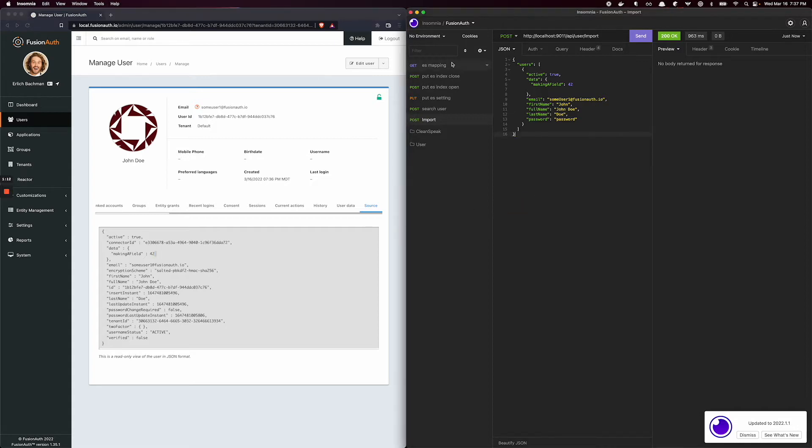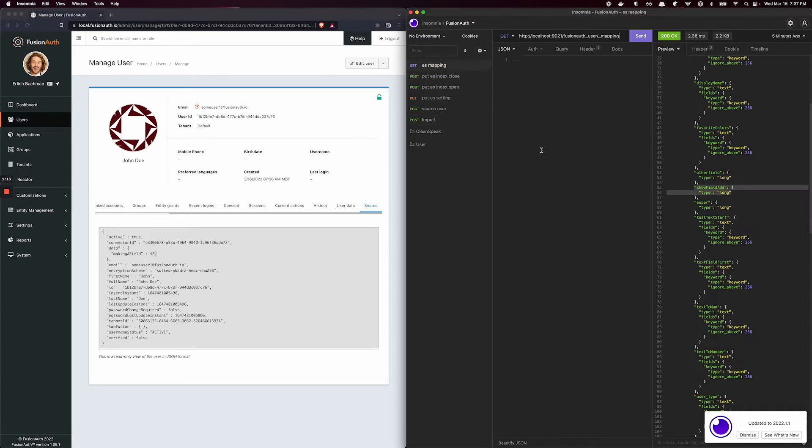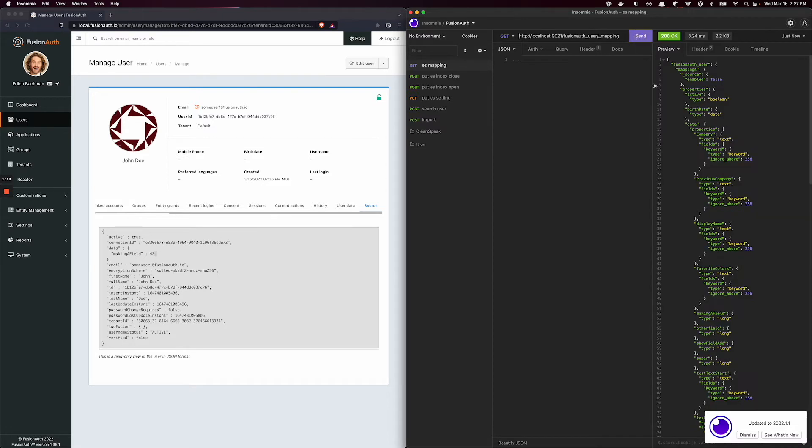Furthermore, I can go over to my Elastic mapping. So I'm calling the index and the mapping using my Elastic APIs. Making a field, what I just created, is a type long.